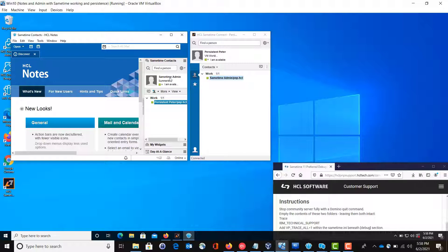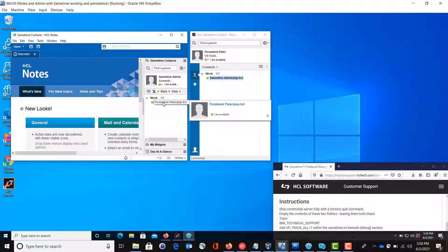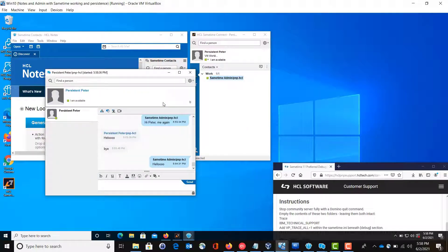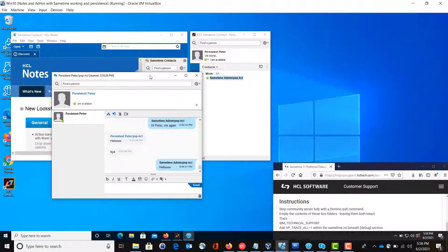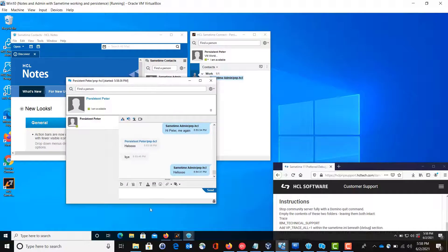So with a user name, Sametime admin, I'm going to chat with persistent Peter. And so I opened the chat with Peter. We've been chatting and talking a lot today. So I'm going to say hi again.